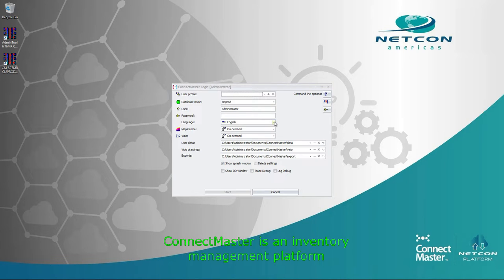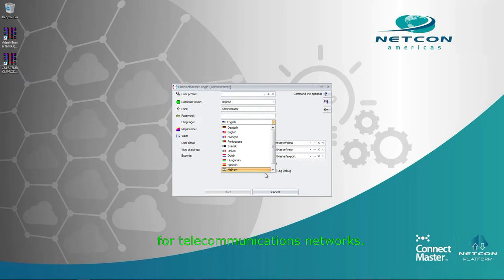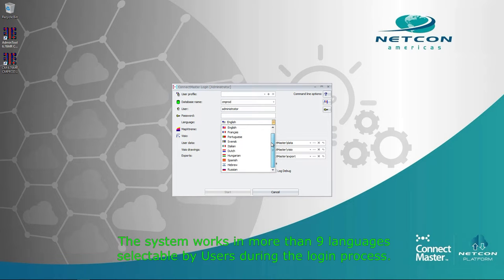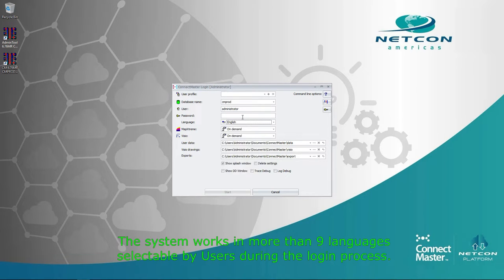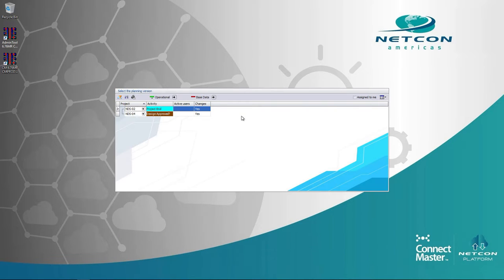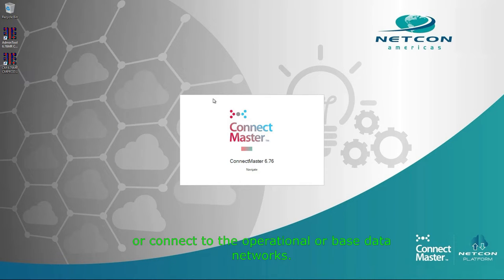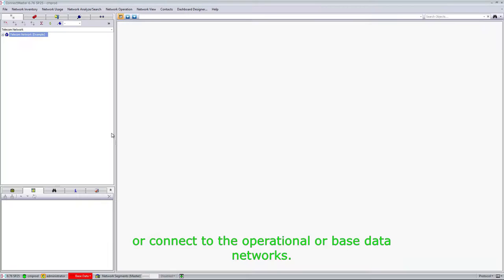ConnectMaster is an inventory management platform for telecommunications networks. The system works in more than nine languages selectable by users during the logging process. Users can select specific projects to work or connect to the operational or base data networks.